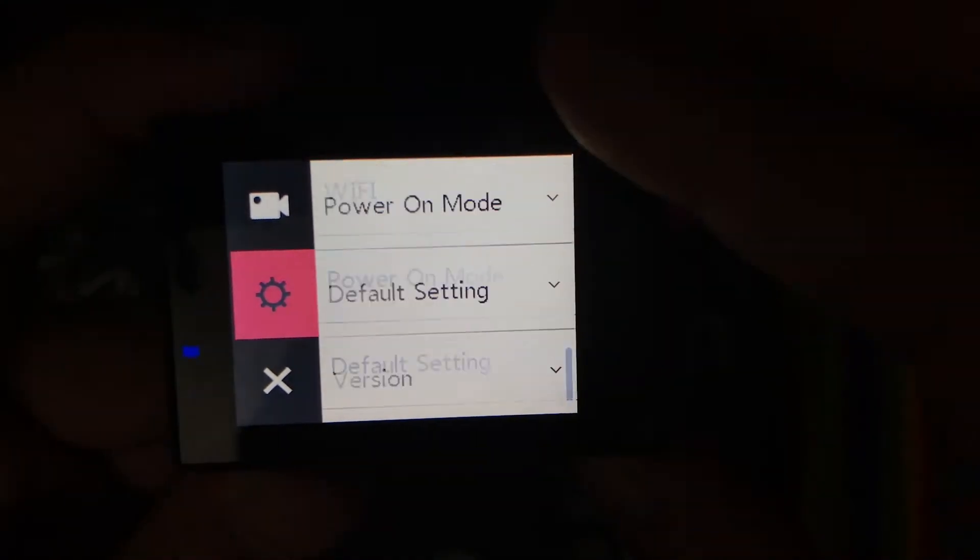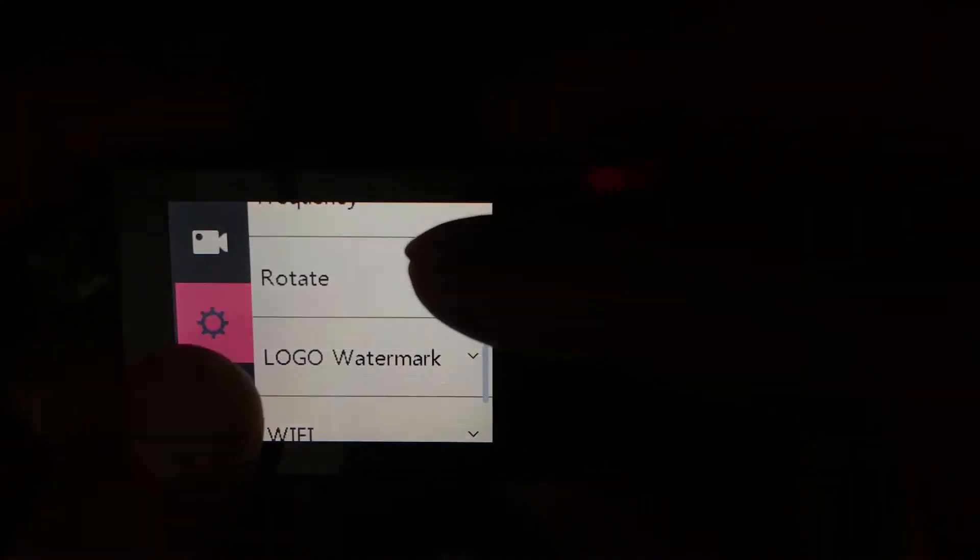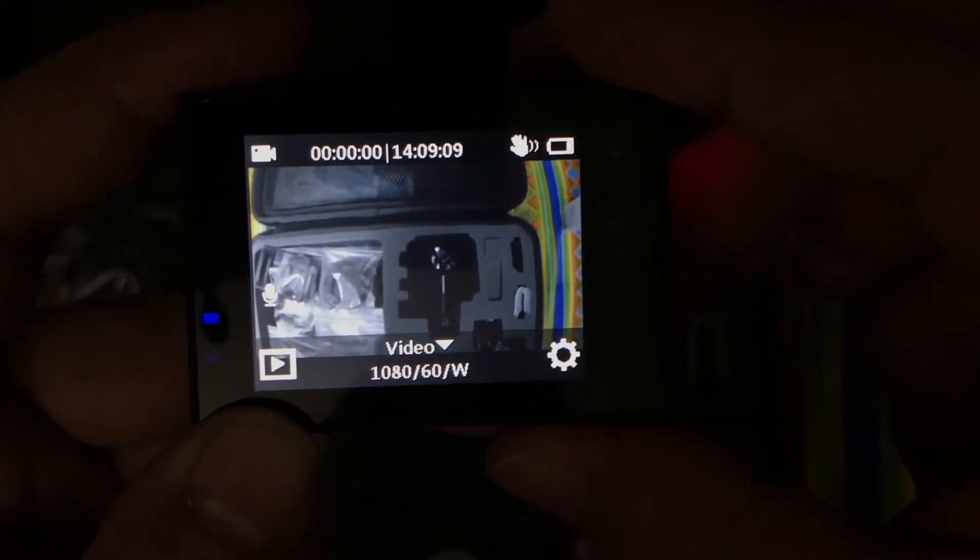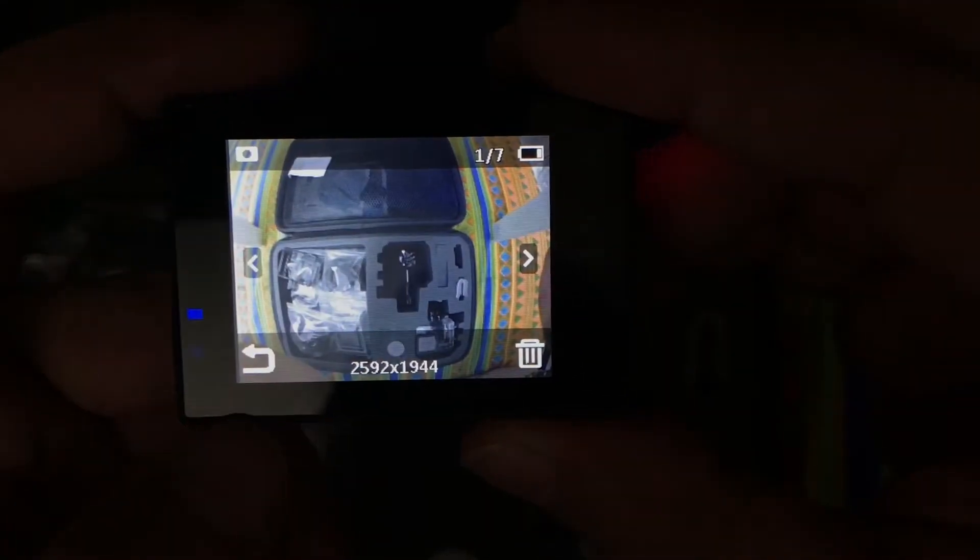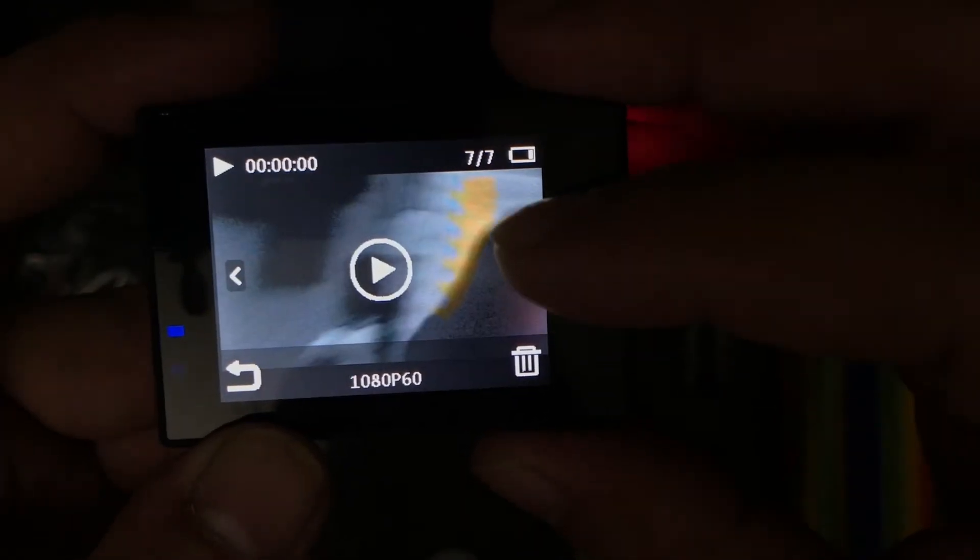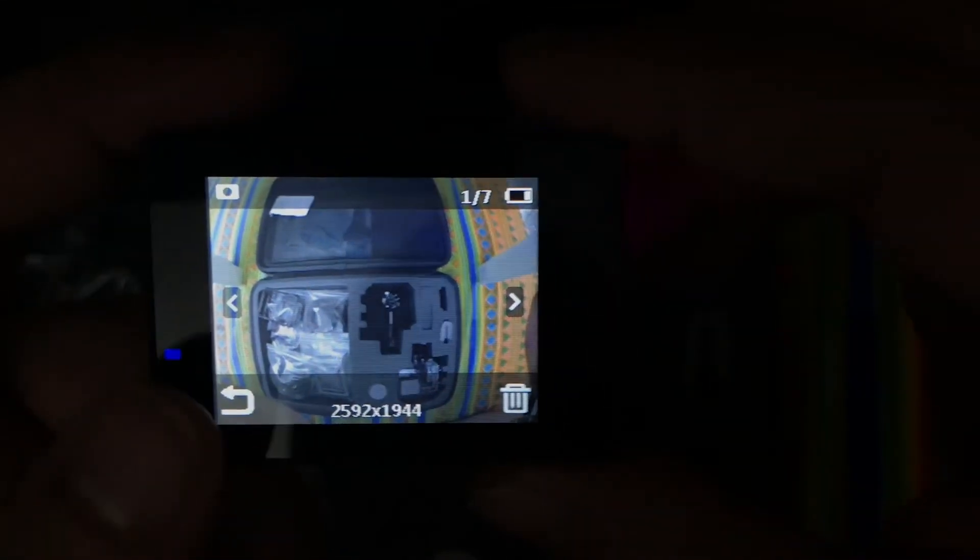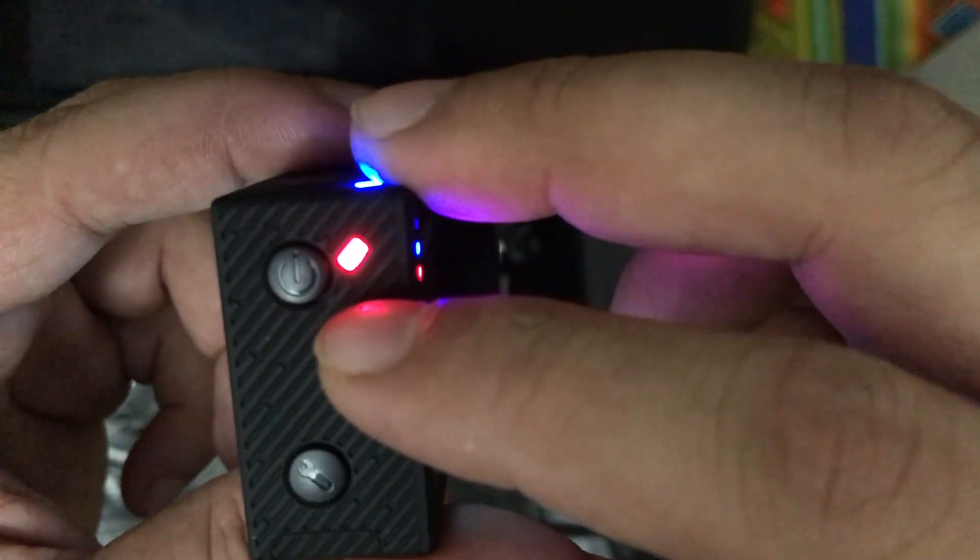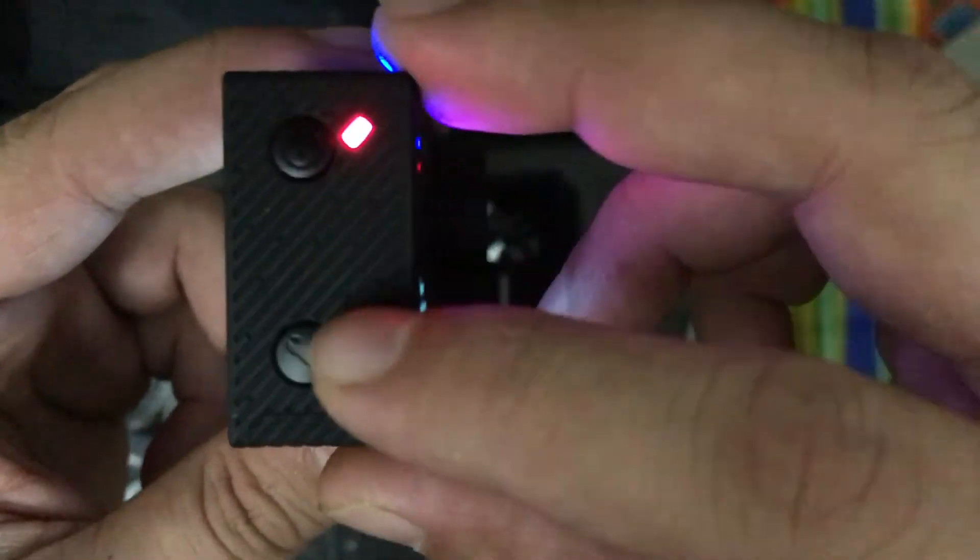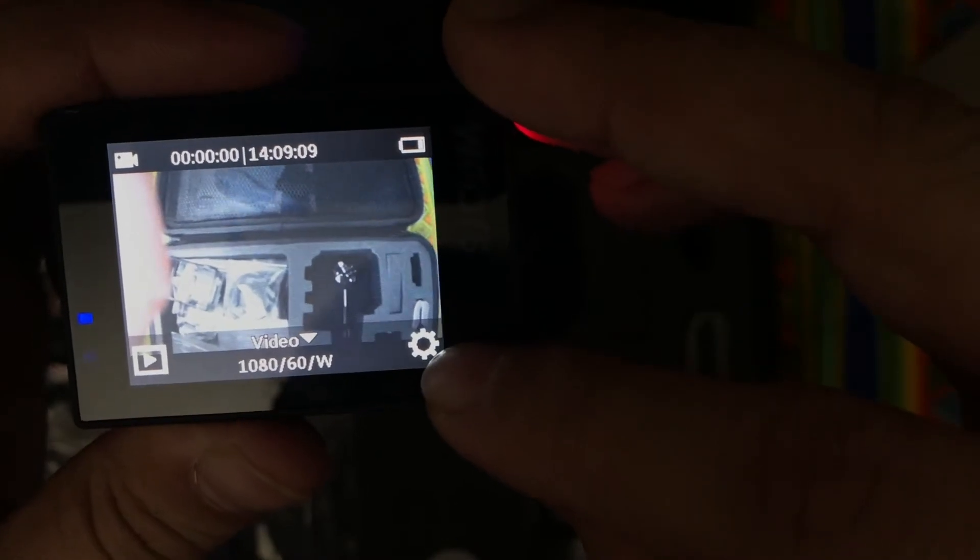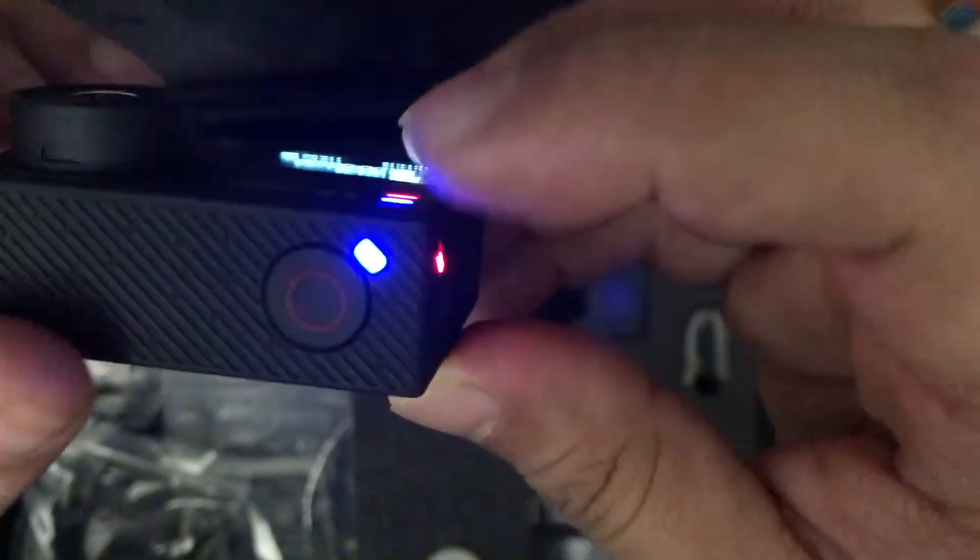These are some other options present in the gear icon. This small play button will be used to view your still photographs which you have captured or the videos which you have just recorded. This is the power on-off switch for the camera. This setting button will also give you the same menu which we have accessed from this gear icon, and this is your shutter button.